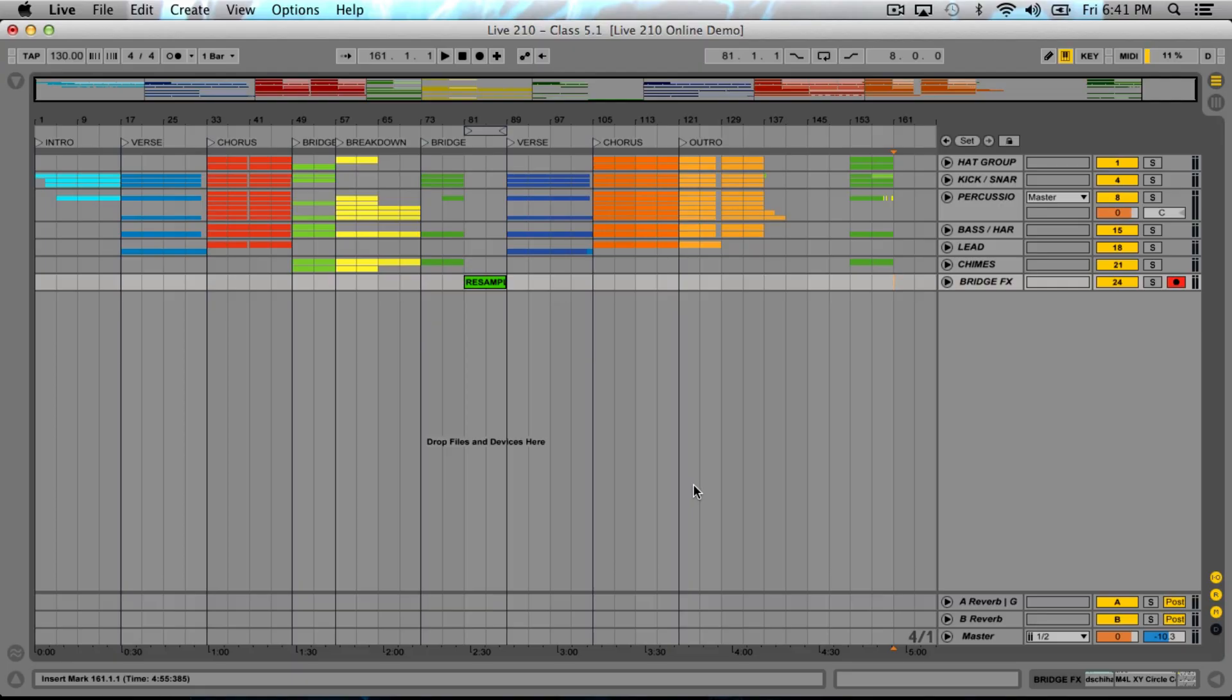All right guys, it's time to mix. This process is very important because at this stage you have to remember one thing: the better your mix, the better your master. The job that we do now is going to greatly determine what the final outcome of this piece is going to be.